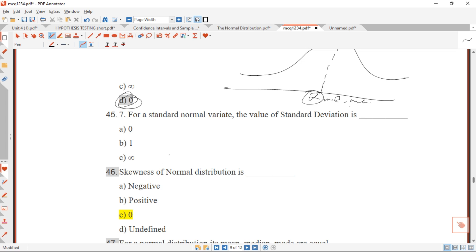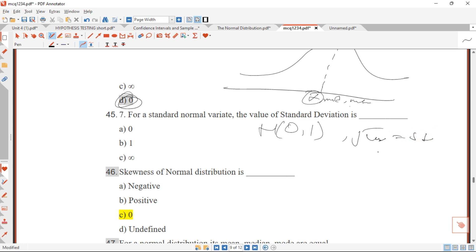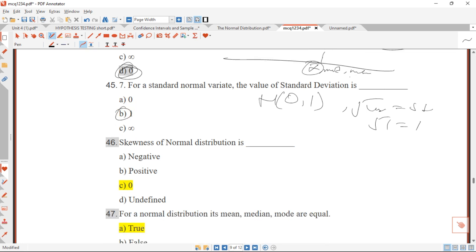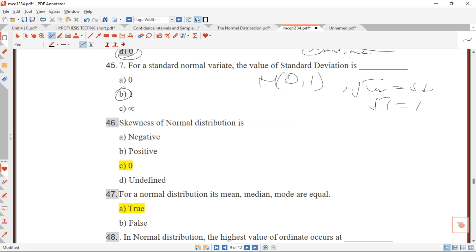Question 45: the value of the standard deviation for the standard normal distribution. The standard normal distribution has mean 0 and variance 1. Taking the square root of the variance gives standard deviation = √1 = 1. Answer is B. Question 46: the skewness of a normal distribution is zero. Answer is C.